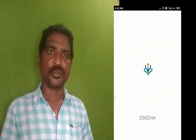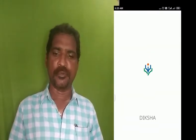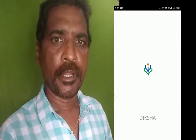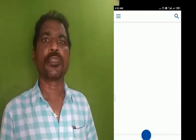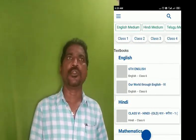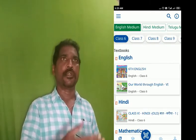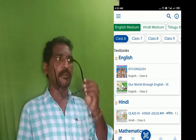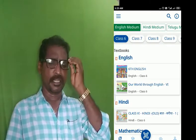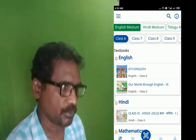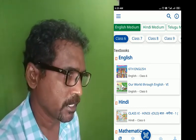Hello everyone. Welcome to the XA app! After opening the XA app, we can see the XA app. Here is the XA app.